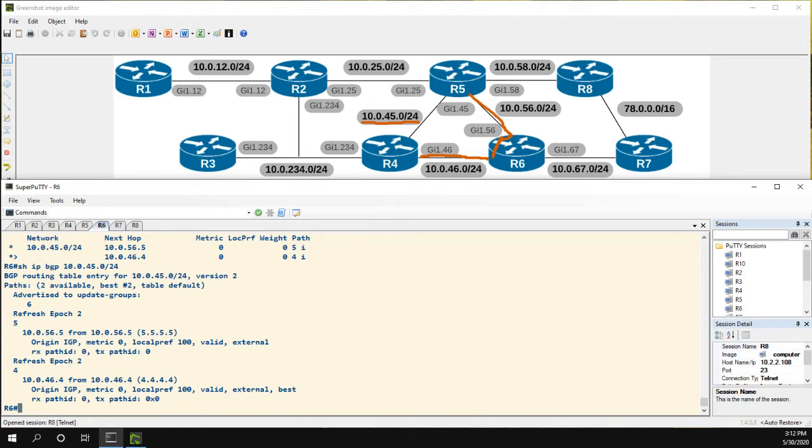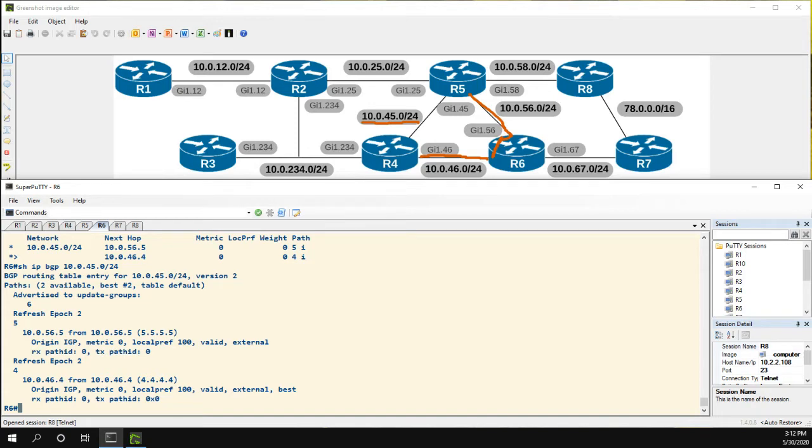So we go to one of the tiebreakers, which is when both paths are external, prefer the one that was received first or the oldest one. In this case, the one received from R4 is just the oldest one, therefore that's the one we're choosing.